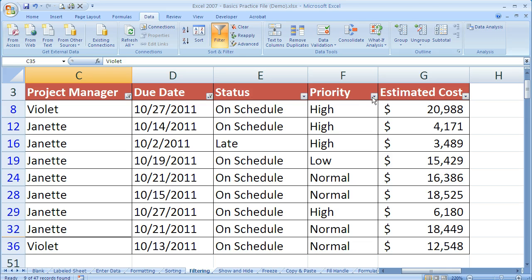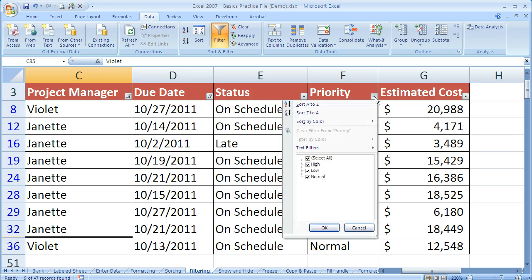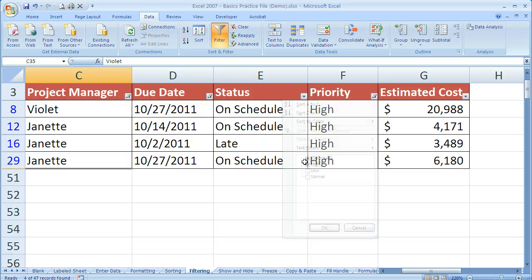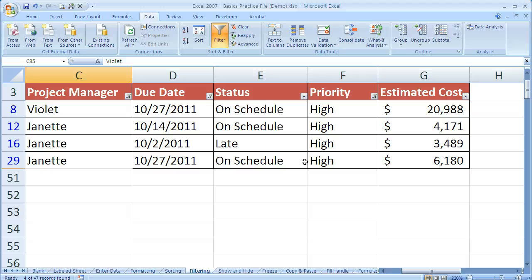And I can do more than just that. If I want to filter this to only show high priority, I just click on high and say okay. And now I have just Violet and Janet, just October and just high.